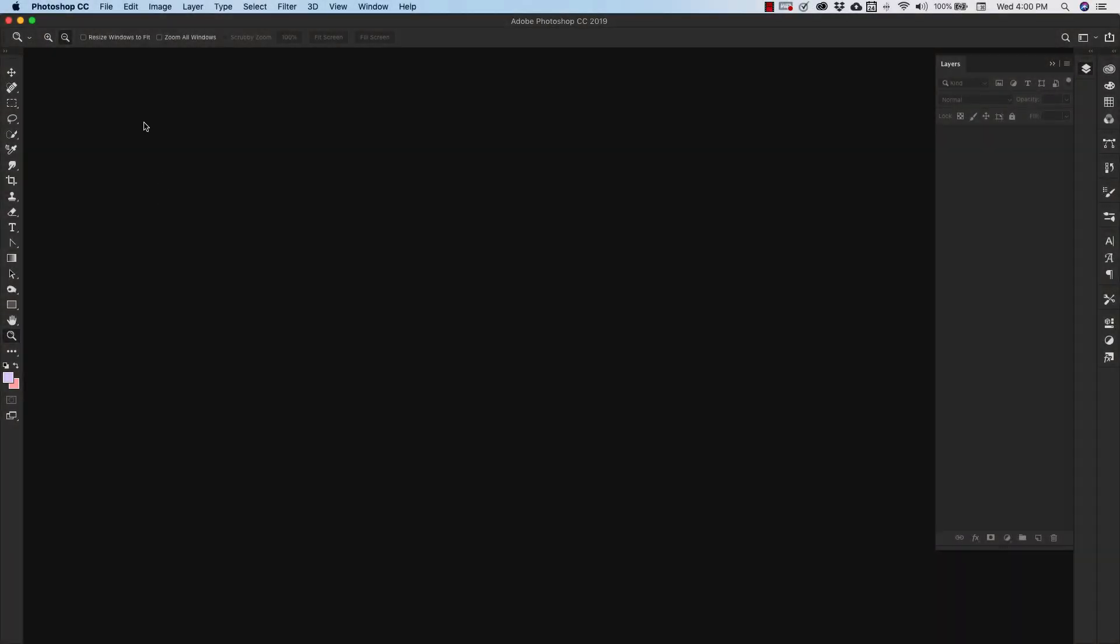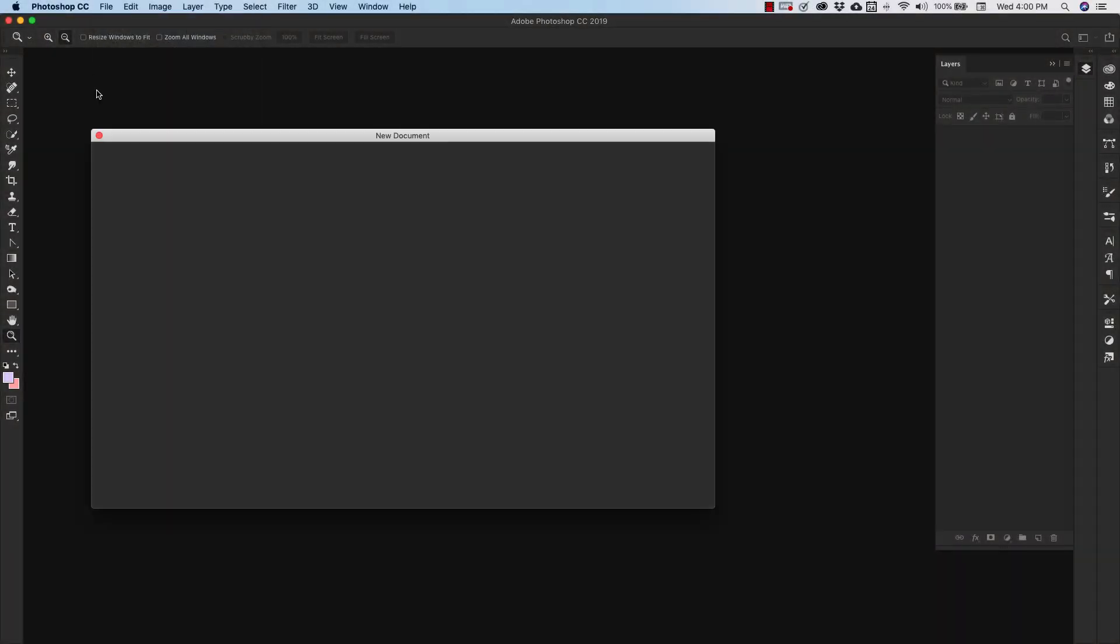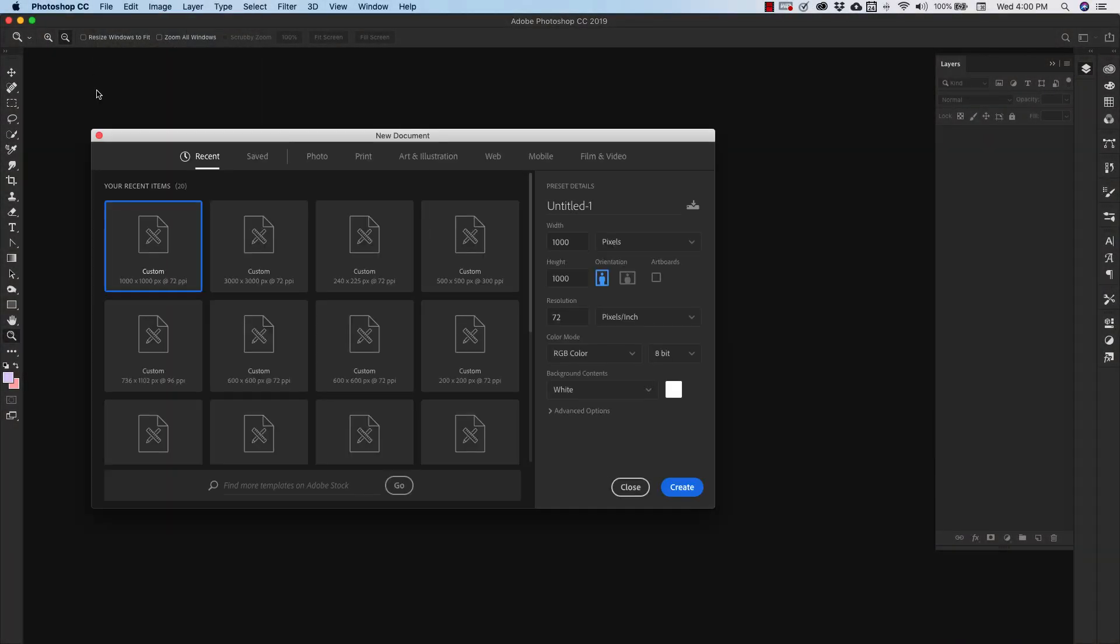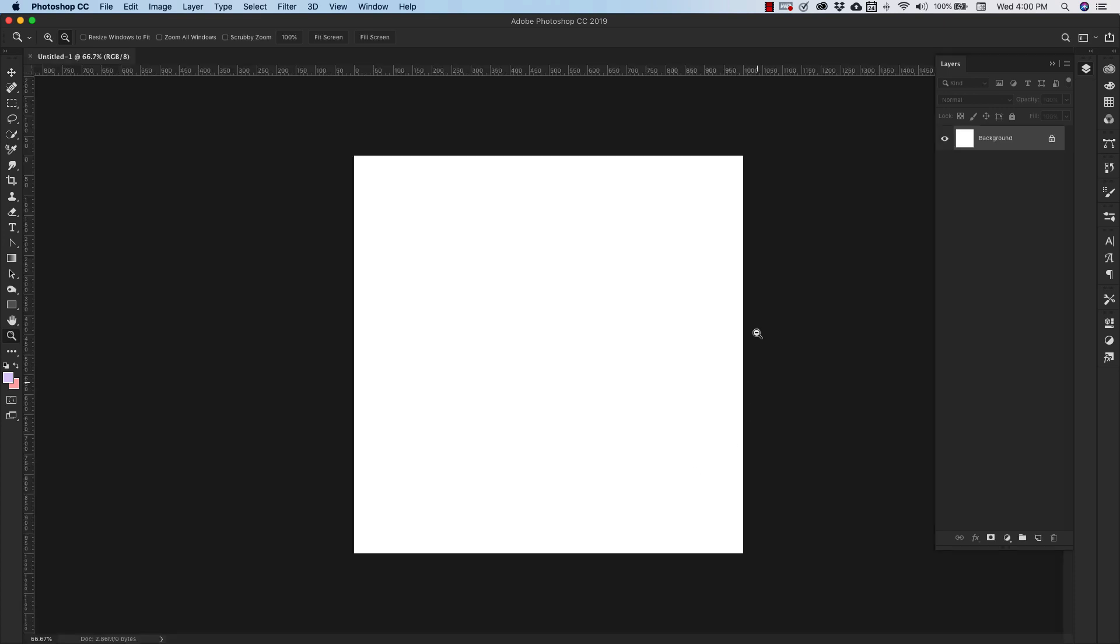Okay, so we're going to go ahead and get started here with a new document. This is going to be 1000 pixels by 1000 pixels, 72 resolution, RGB. Of course, if you're printing, the resolution will be 300 and you'll be working in CMYK color. Go ahead and click Create.